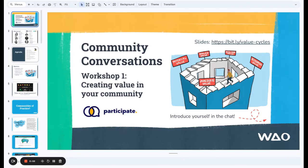Hey, this is Doug from We Are Open Co-op, and this is a recap of workshop one as part of Community Conversations. This one was all about creating value in your community. If you'd like these slides, you can access them at bit.ly/value-cycles.